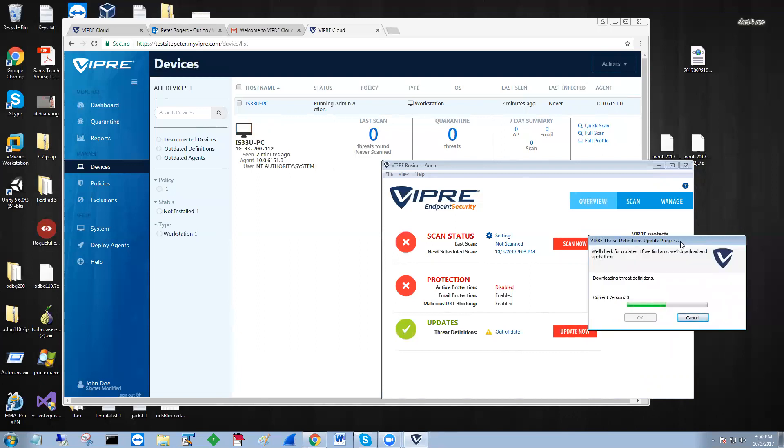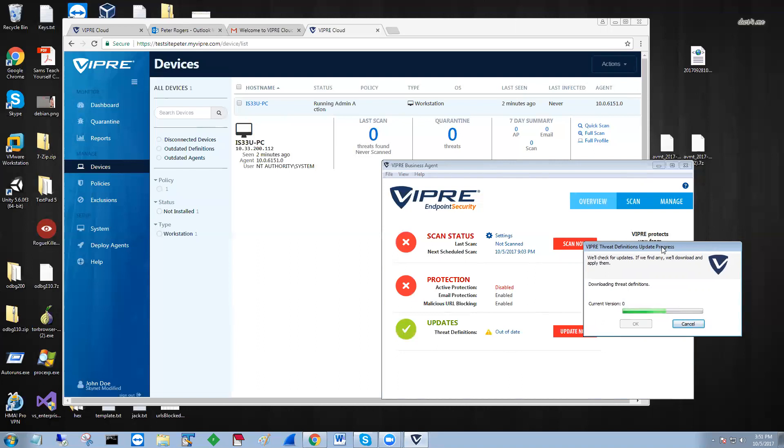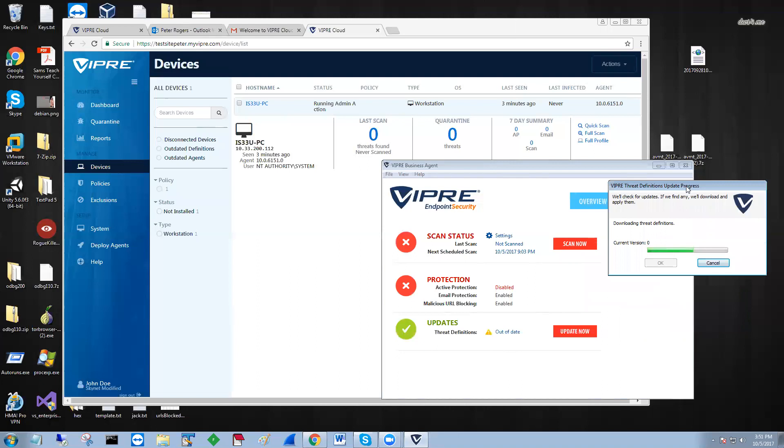It should be done any minute. While that's doing that, and that's almost done, you can see how it's in the workstation policy.